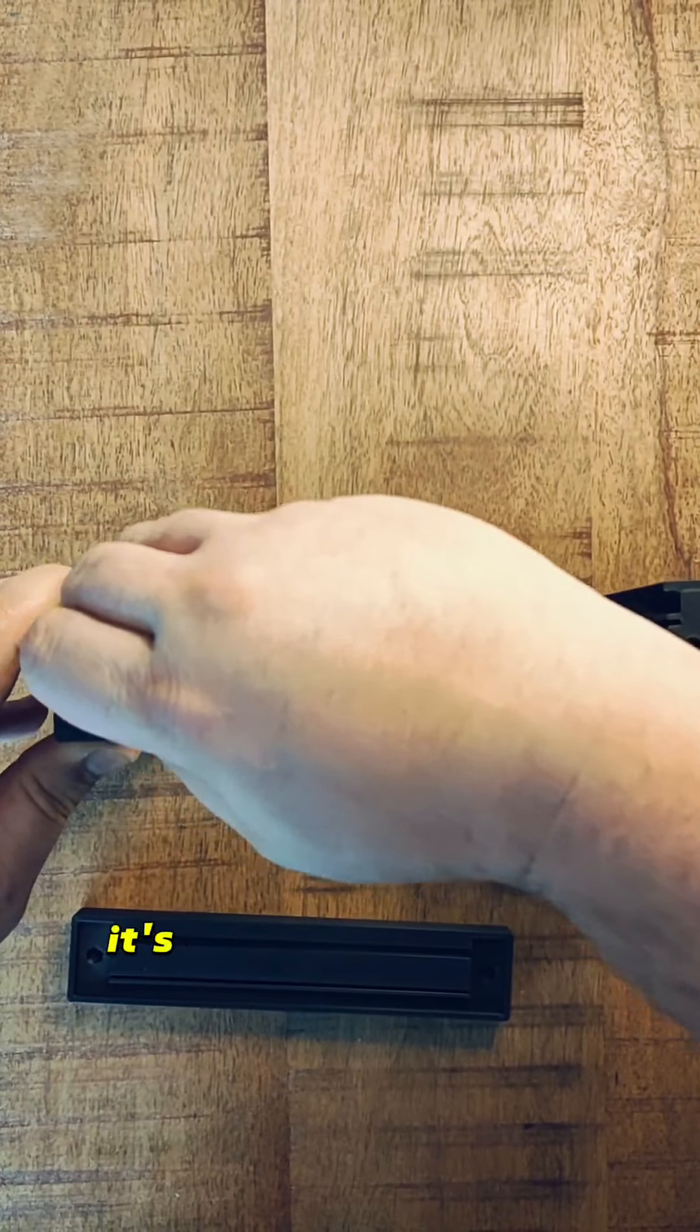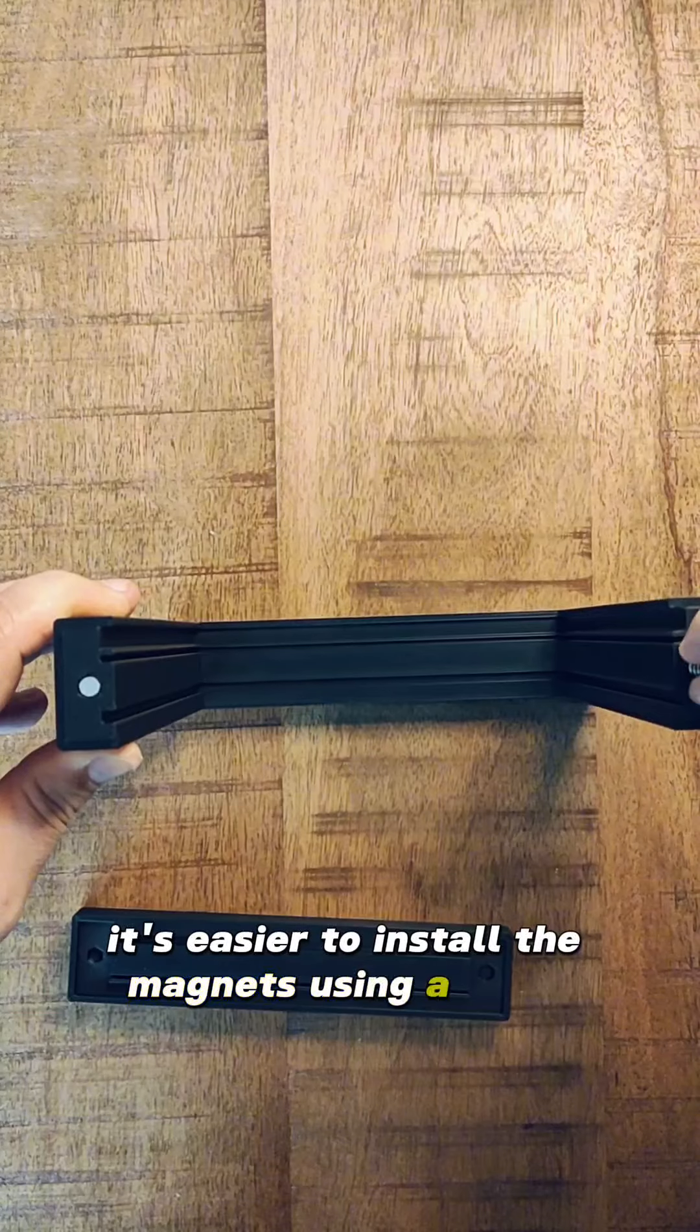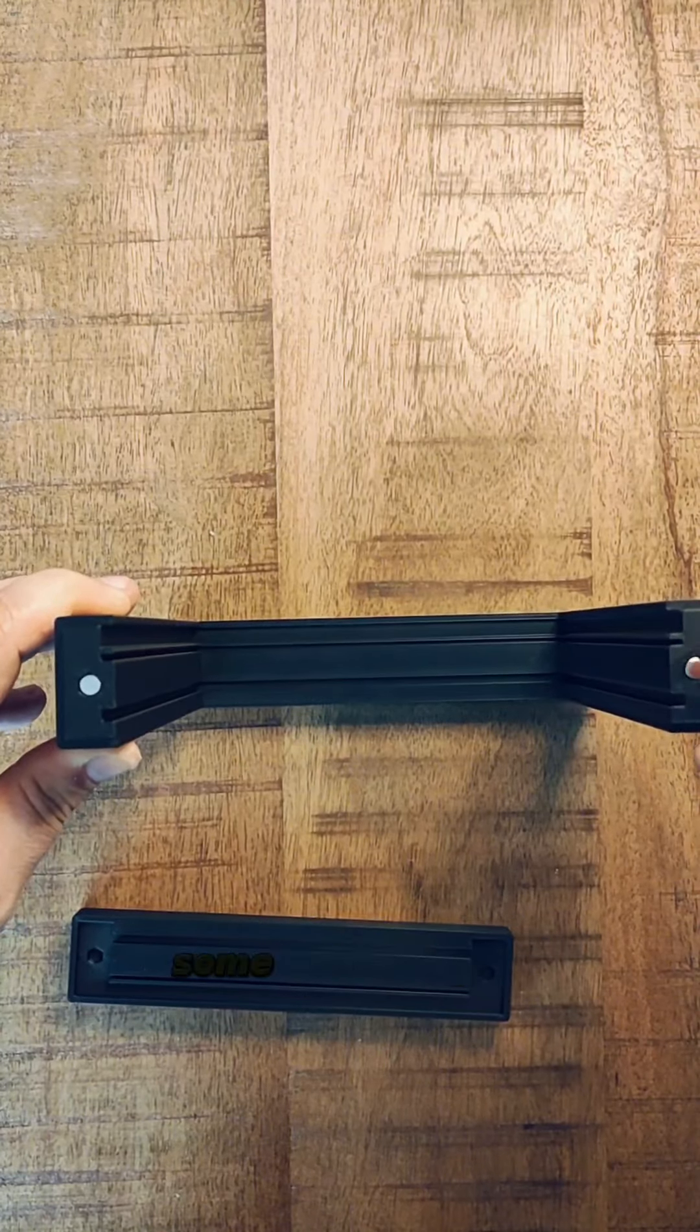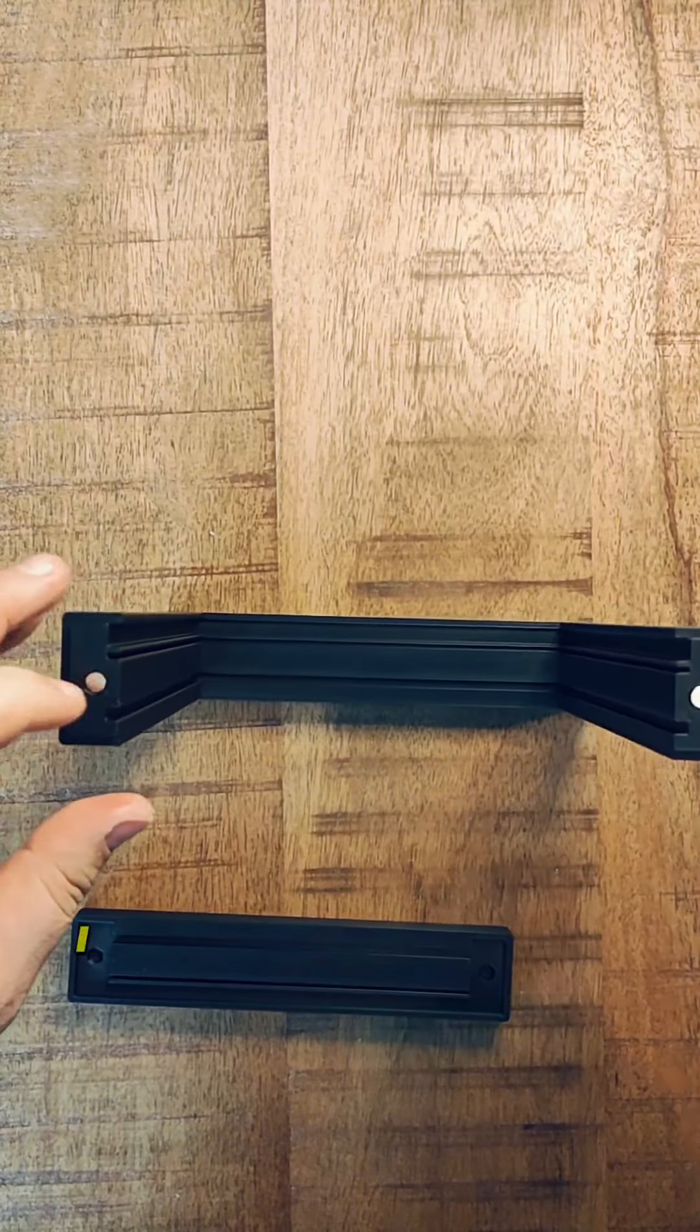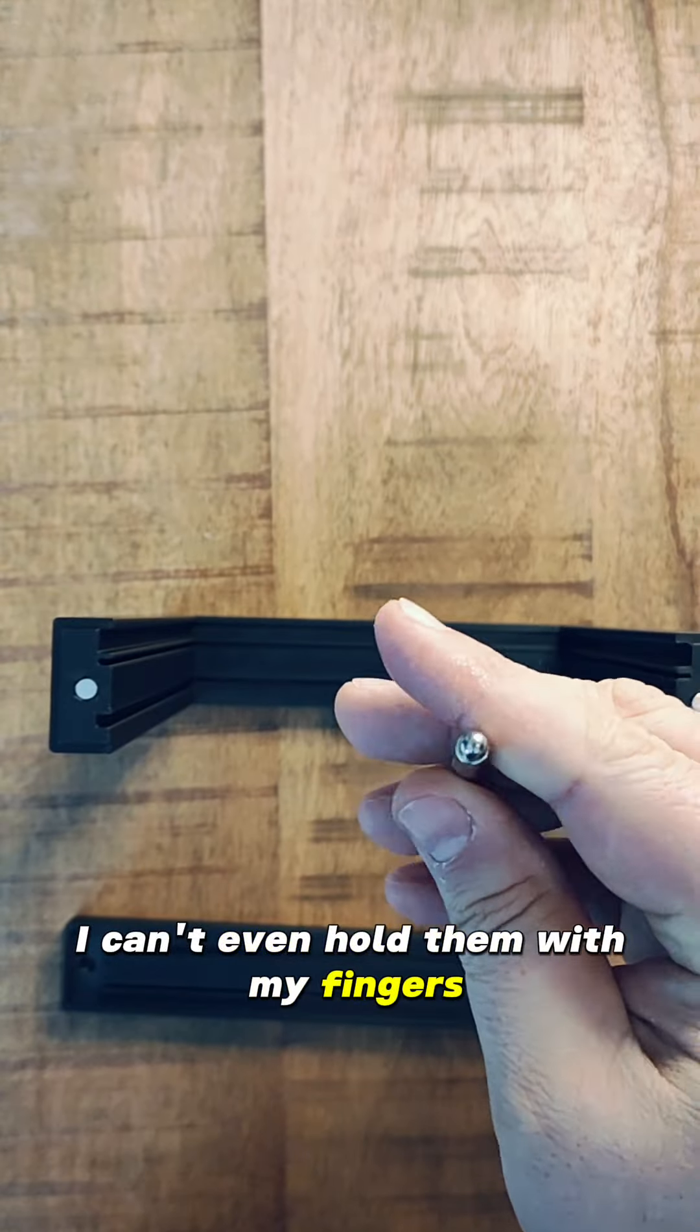It's easier to install the magnets using a stack instead of one by one. Some are so small I can't even hold them with my fingers.